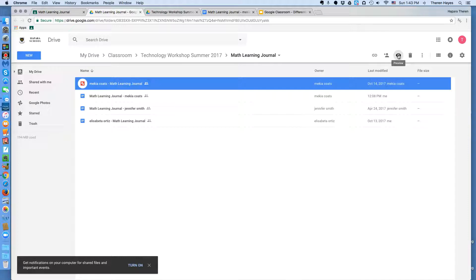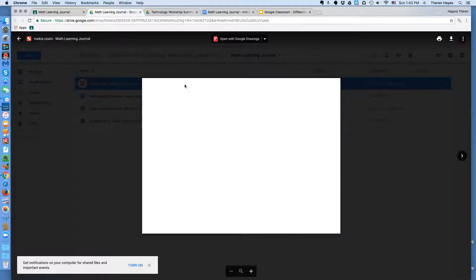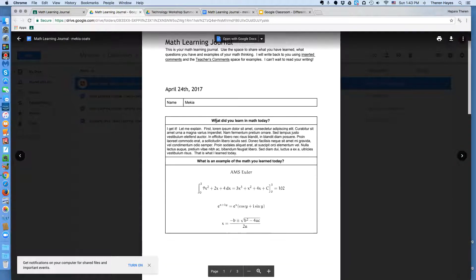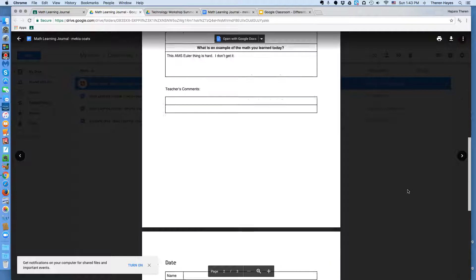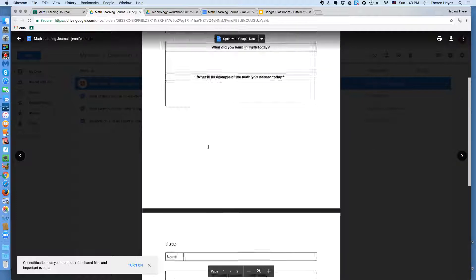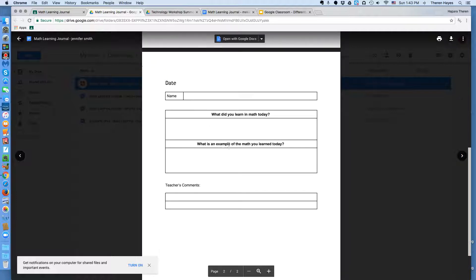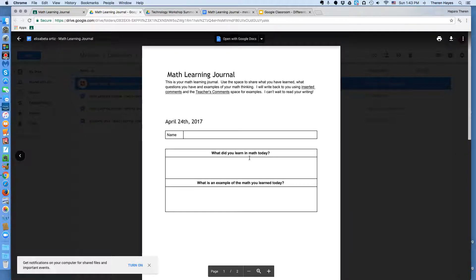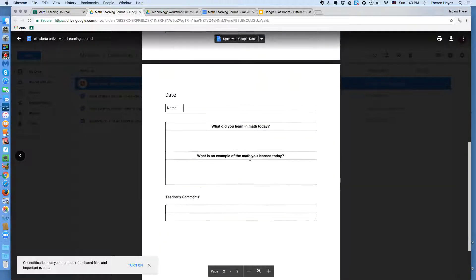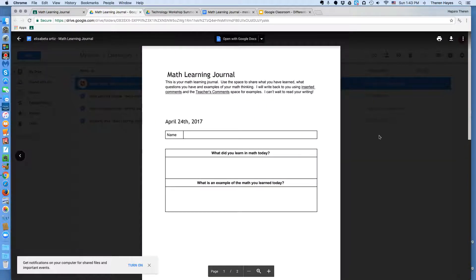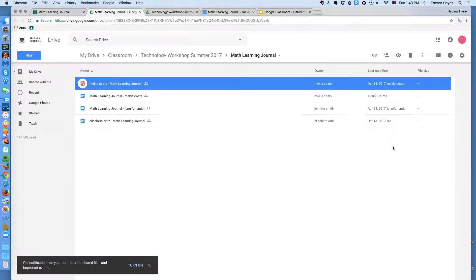I for preview. And it pulls up a quick look of what's there. And currently, I haven't done anything, so that's why it's blank. Quick preview of what's there. And I'm using the arrows on the right side to get a quick preview of what's there for Jennifer or not, and a quick preview for Elisa Beta and what's not.